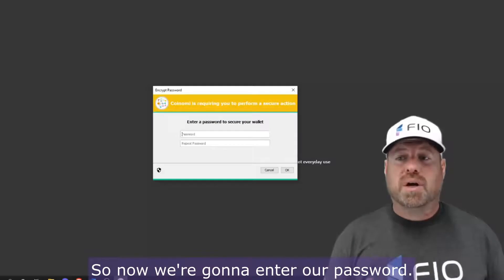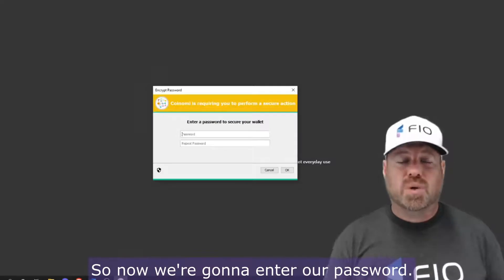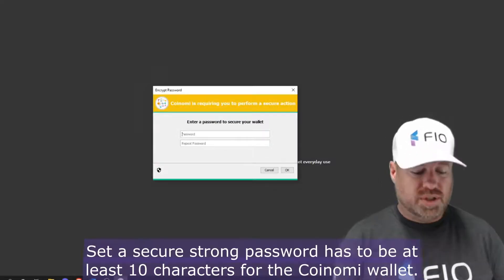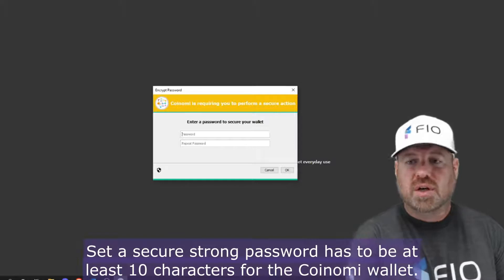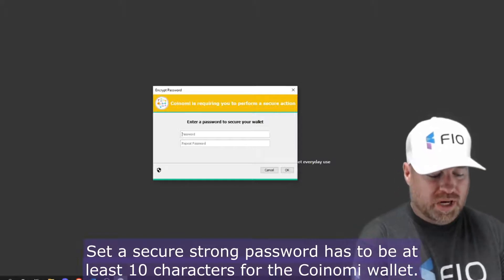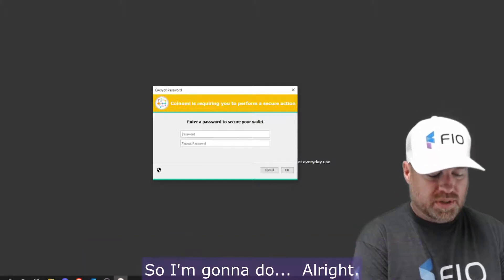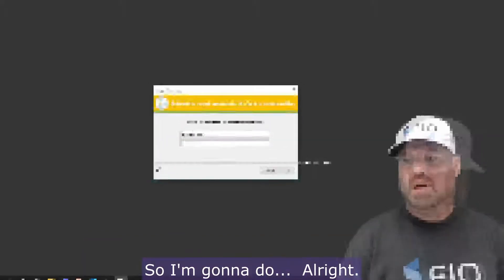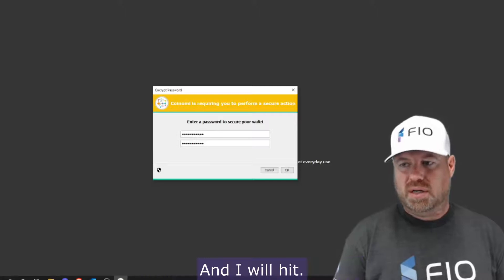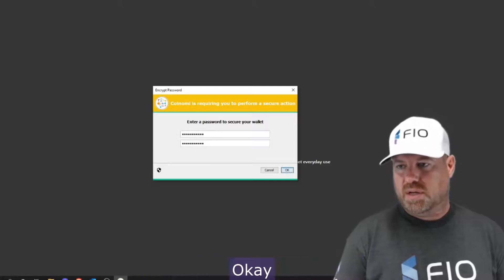Okay, so now we're going to enter our password. Set a secure, strong password—it has to be at least 10 characters for the Coinomi wallet. So I'm going to do that, and I will hit okay.